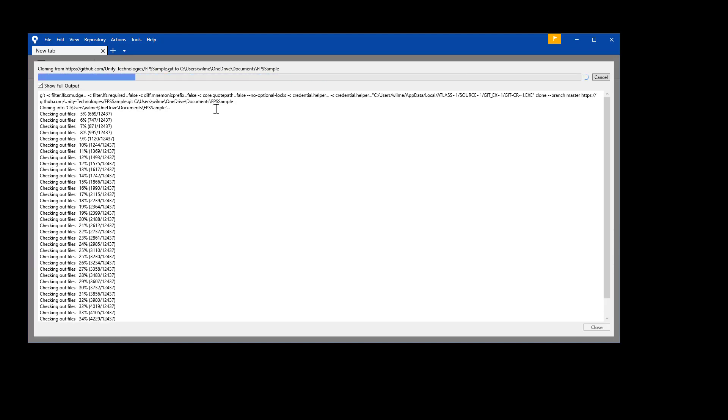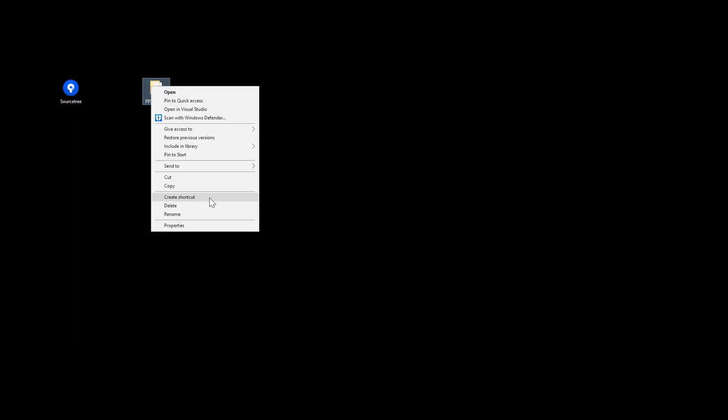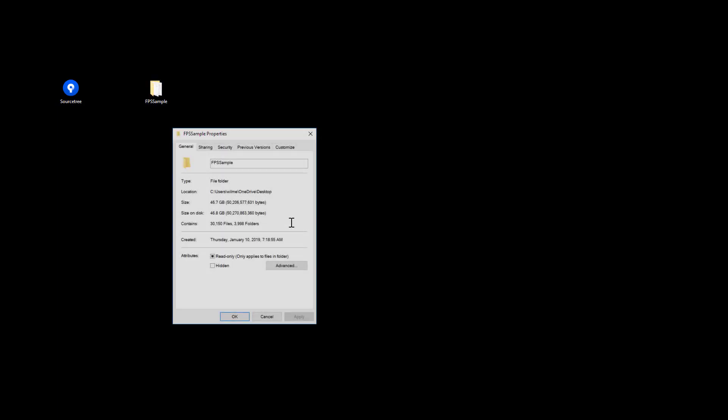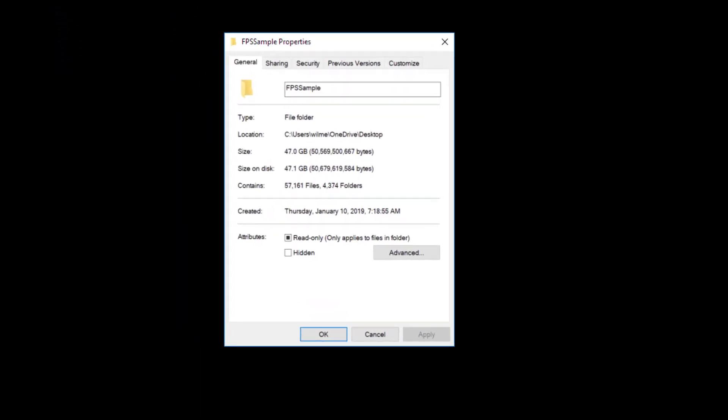If you did this correctly, the project should be quite large. Even though the original repository is a meager 18 gigs, the downloaded project on my machine with all of the extra supporting files tops out around almost 50 gigs. Now that is a big project.